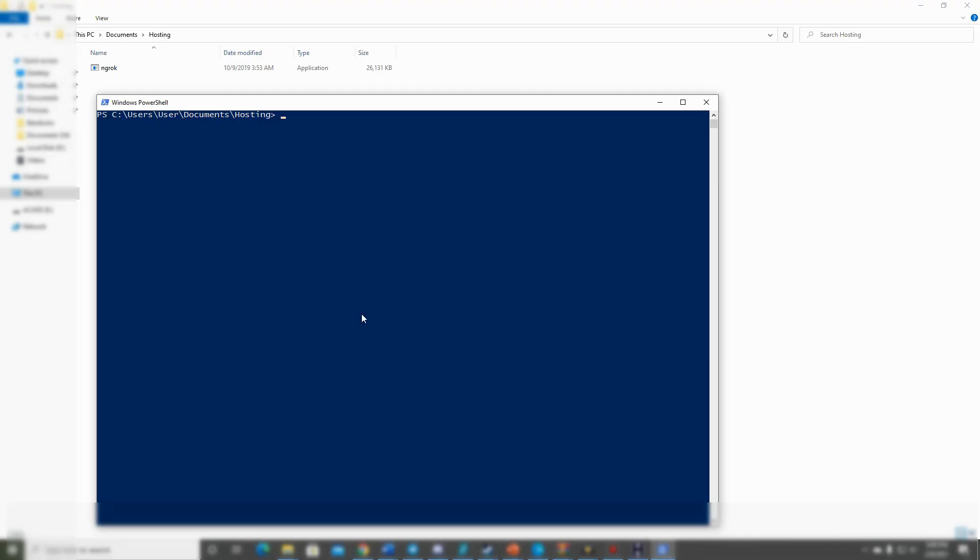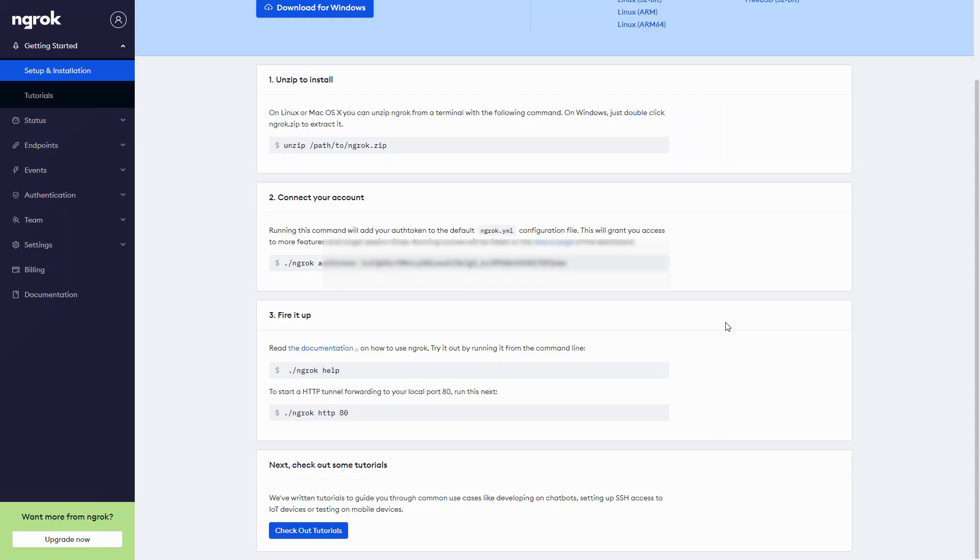We're going to jump back to our account and take a look at a few things we need to type in. Looking at our account, the first page you'll see is underneath setup and installation. We've already done step one, so you can skip that.